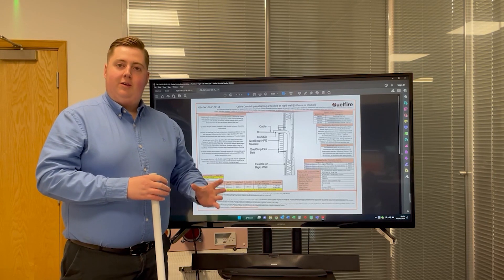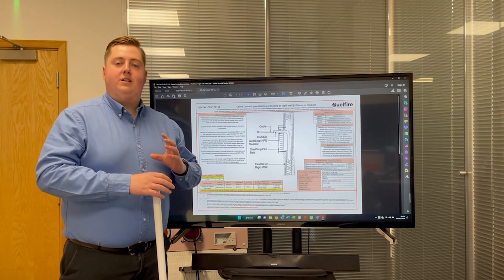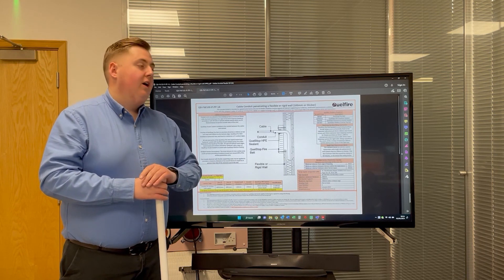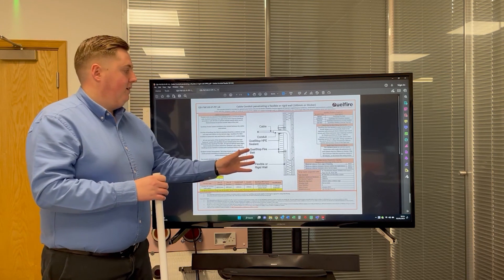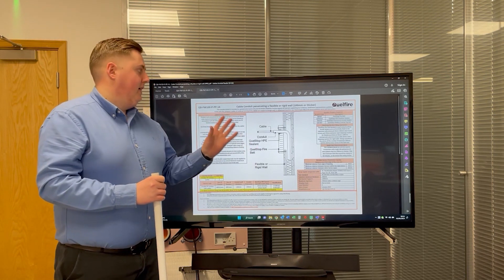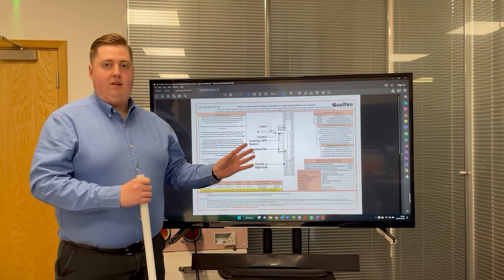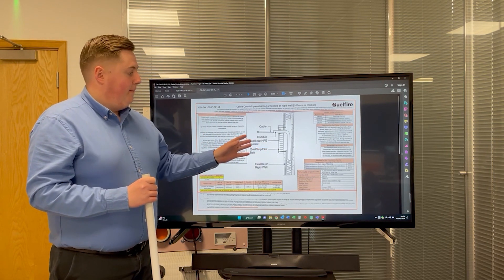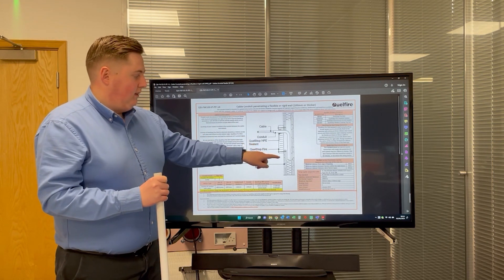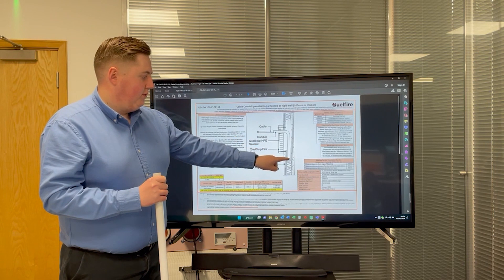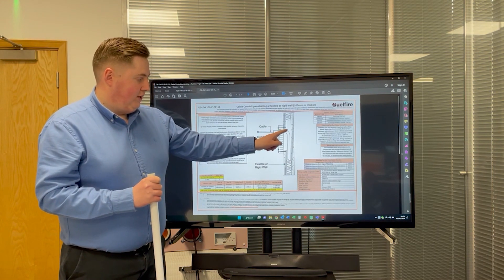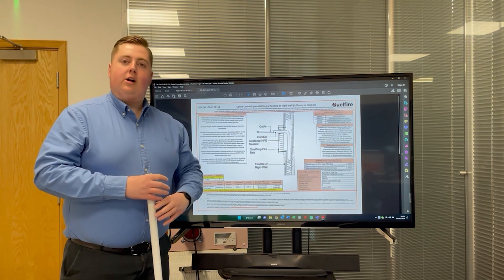Here at Qualfire, one of the unique tested details that we have is with partial penetrations. So the detail you can see here on the screen is a cable conduit penetrating a flexible plasterboard wall, and the detail here shows the cable conduit penetrating the wall and then dropping down inside the wall.